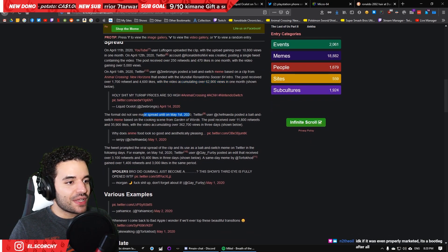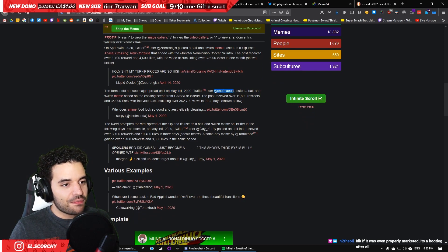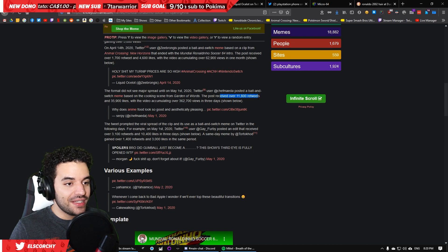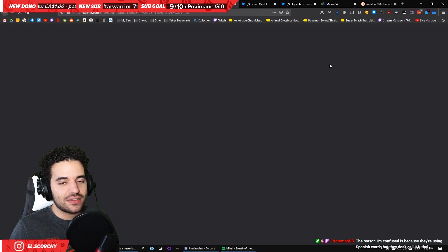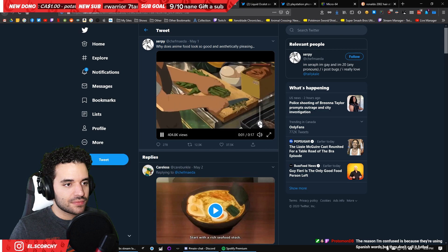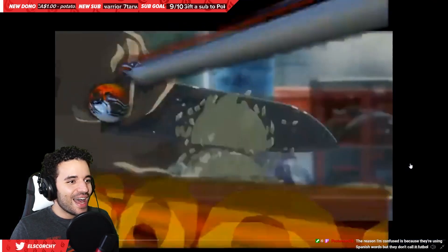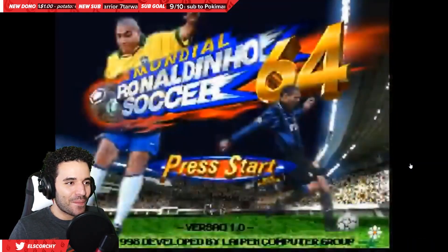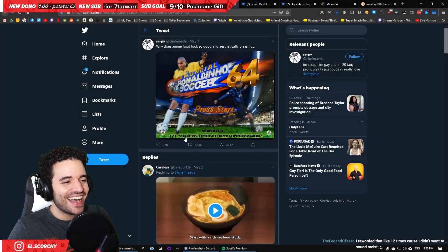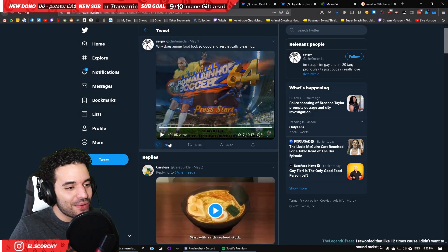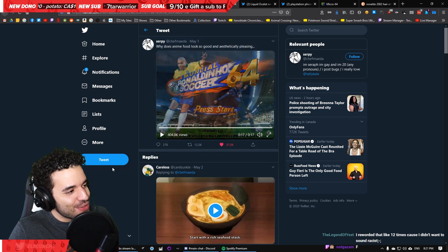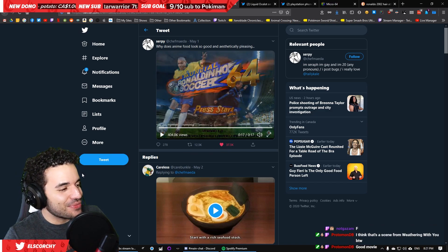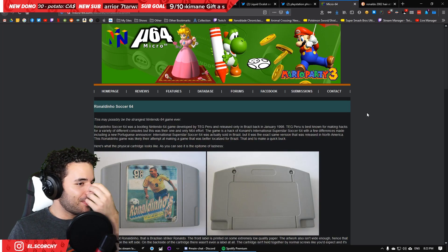The format did not see major spread until May 1st. User Chefmade posted a bait and switch meme based on the cooking scene from Garden of Words. What is Garden of Words? The post received over 11,000 retweets. Why does anime food look so good and aesthetically pleasing? Alright, May 1st. Let's see it. What is this? Why? How is this? Ronaldinho Soccer. How is this? Guys. I just… Can someone in chat understand? Like, can someone in chat… Does someone in chat understand?